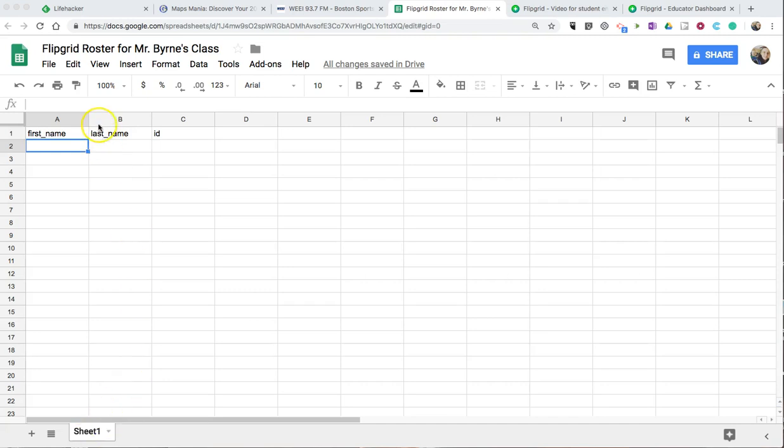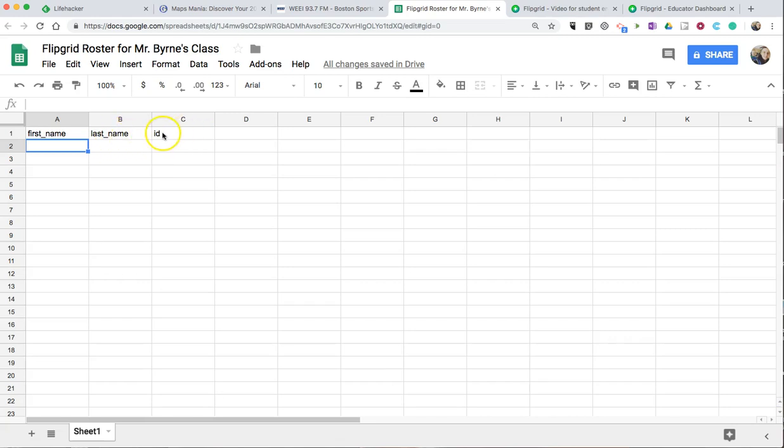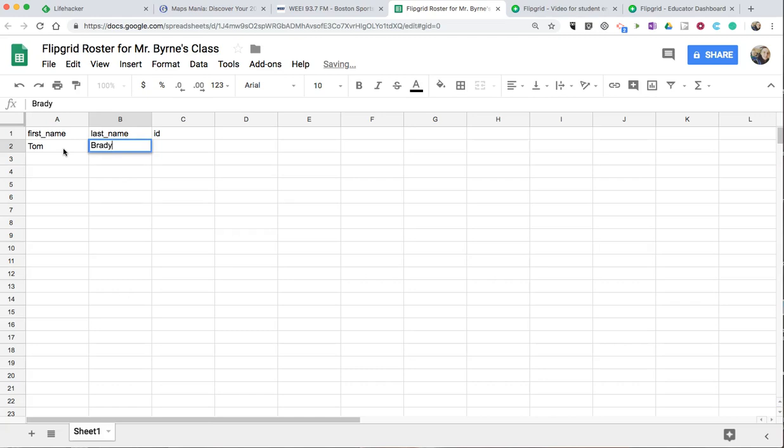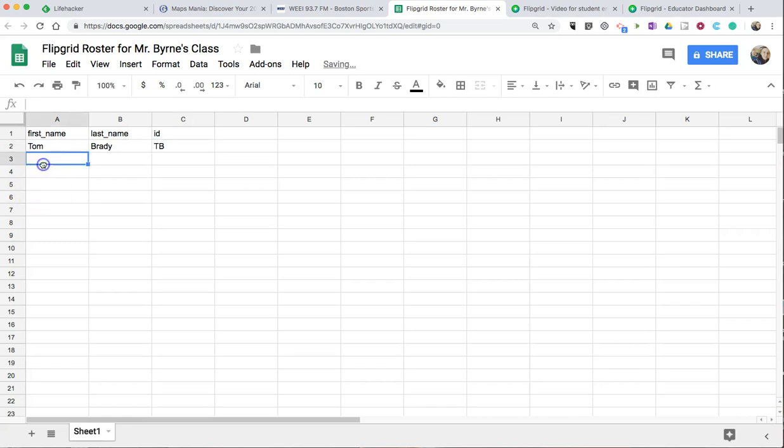To get started, open up a Google Spreadsheet, and you'll want to format it with column A being first_name, column B being last_name, and column C simply being id in lowercase letters. Now, you'll fill in your names and specify the IDs that you want to use.